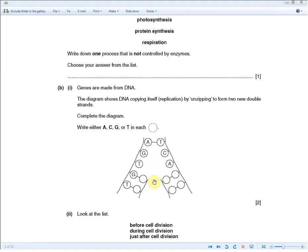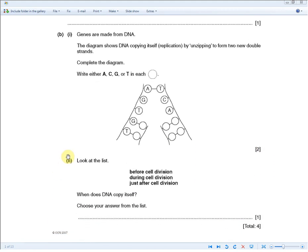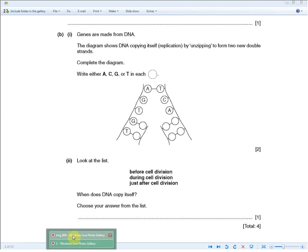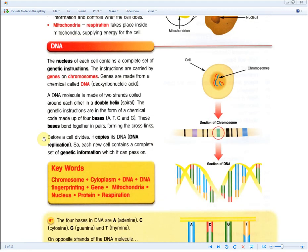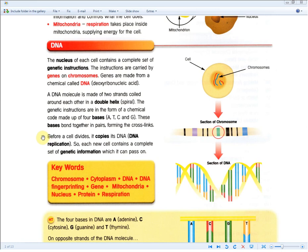Bear that important point in mind to get the full marks if faced with the same exam question. Moving on to the next question: when does DNA copy itself? Choose your answer from the list. To get the one mark, the answer is before cell division, as stated in the revision guide — before a cell divides, it copies its DNA. That is DNA replication.